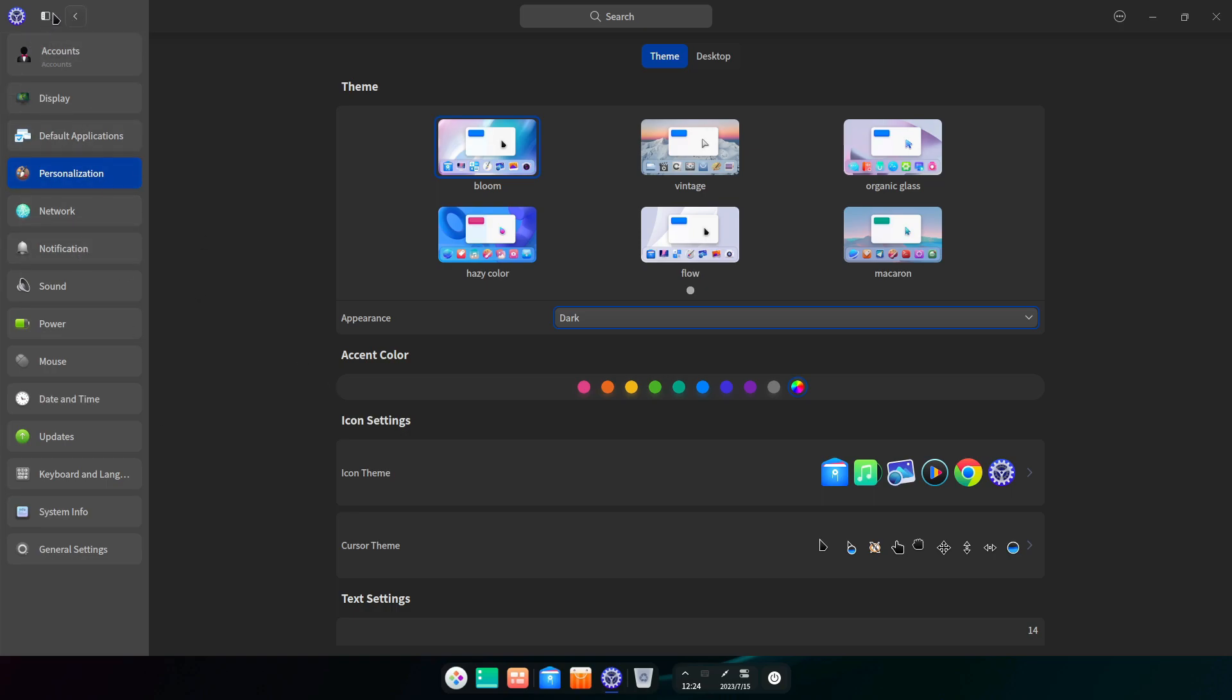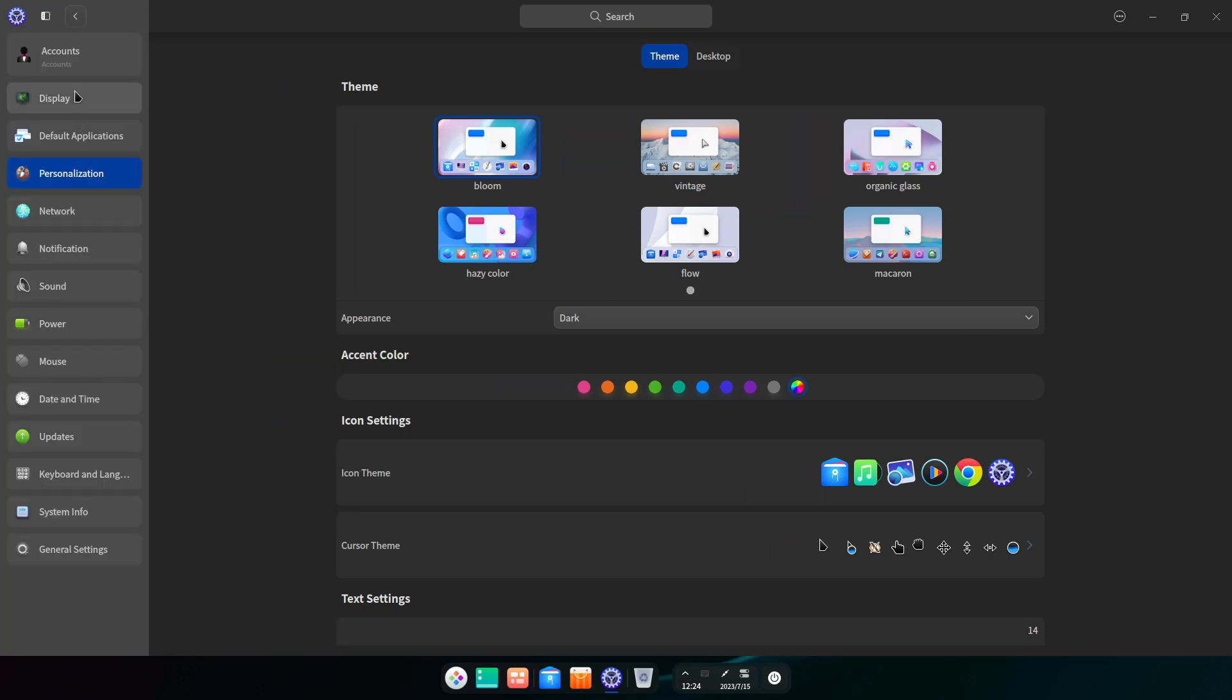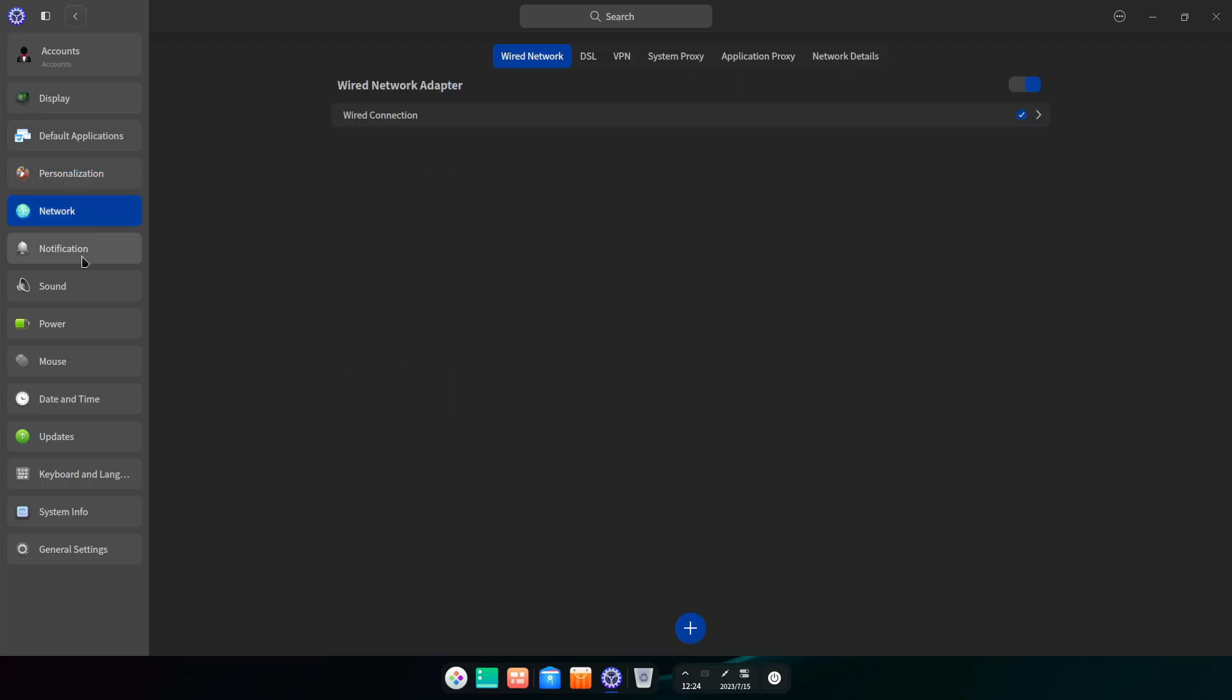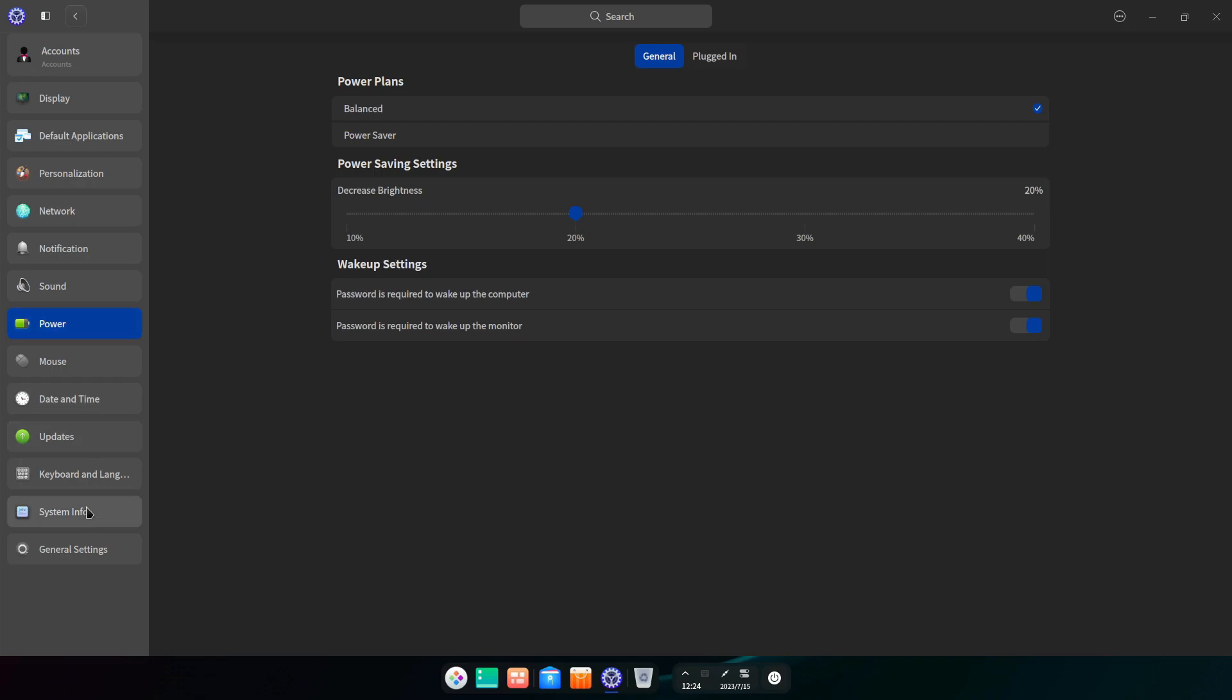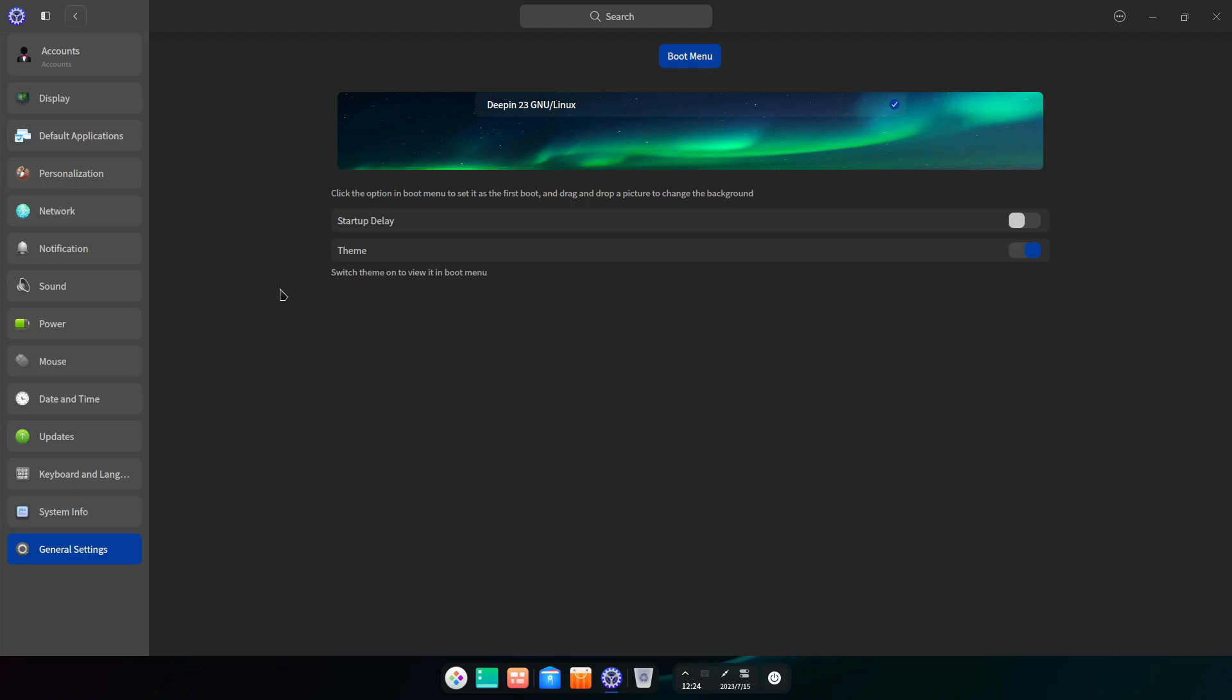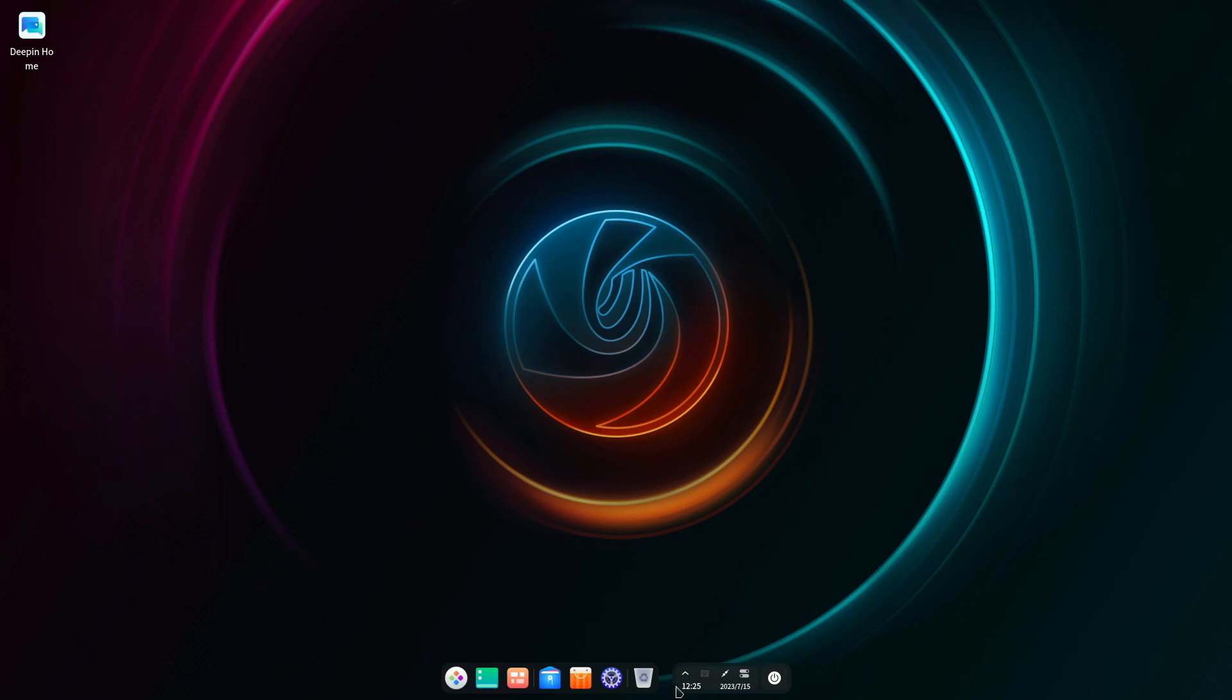As you can see here in the settings section, very similar to Kylin. You've got your notification, your sound, your power, your update, your system info. Yeah, kernel 6.1.11, and your boot menu options. Yeah startup label theme settings, kind of the same settings you get in mostly all interfaces these days. It's all pretty much much of a muchness now.